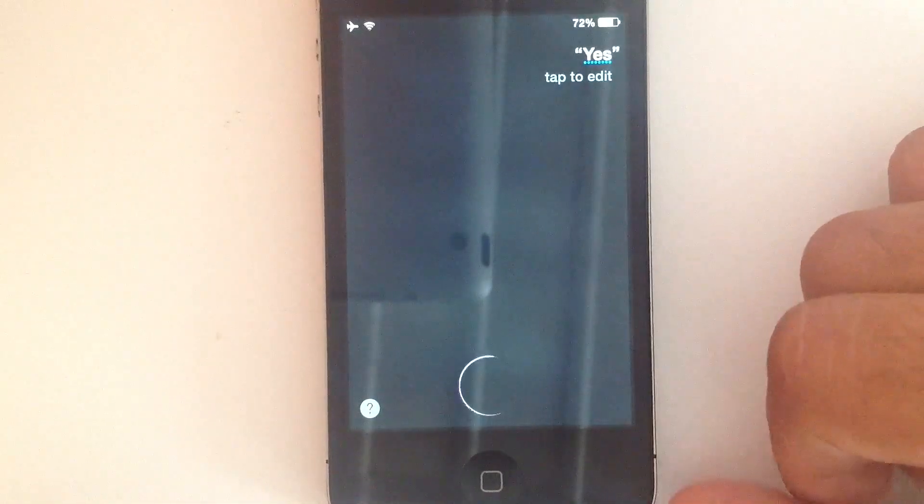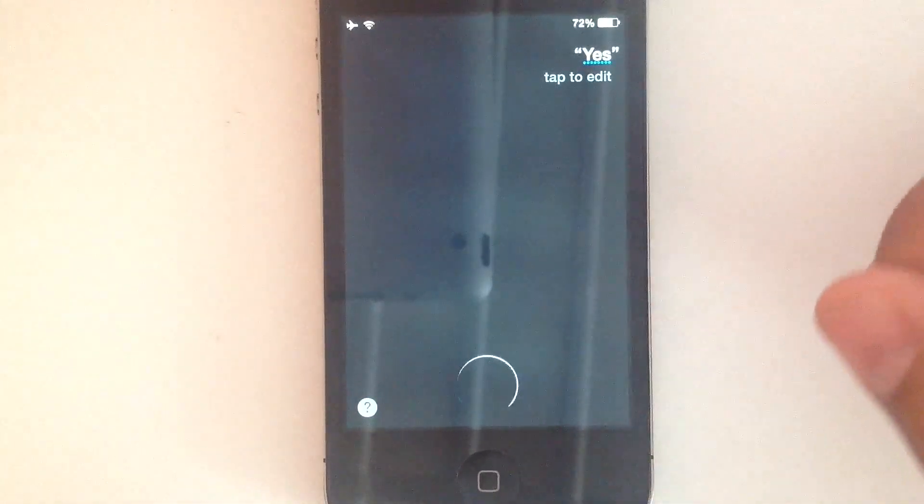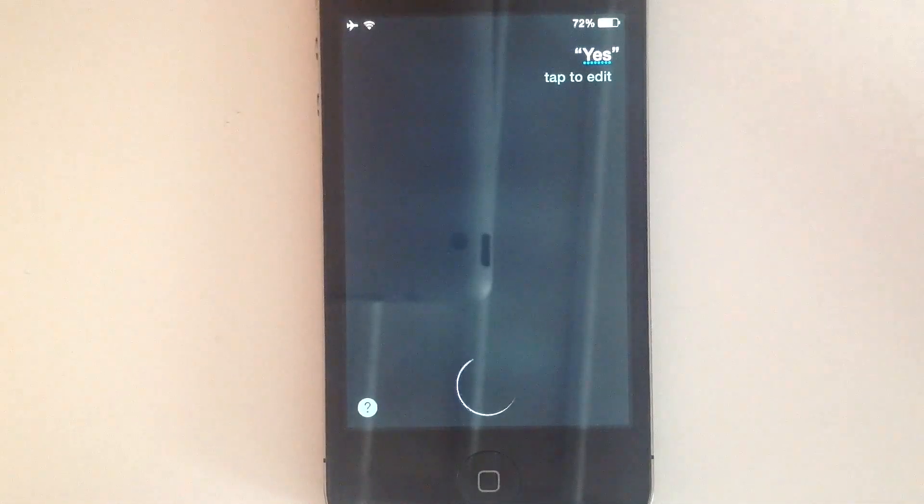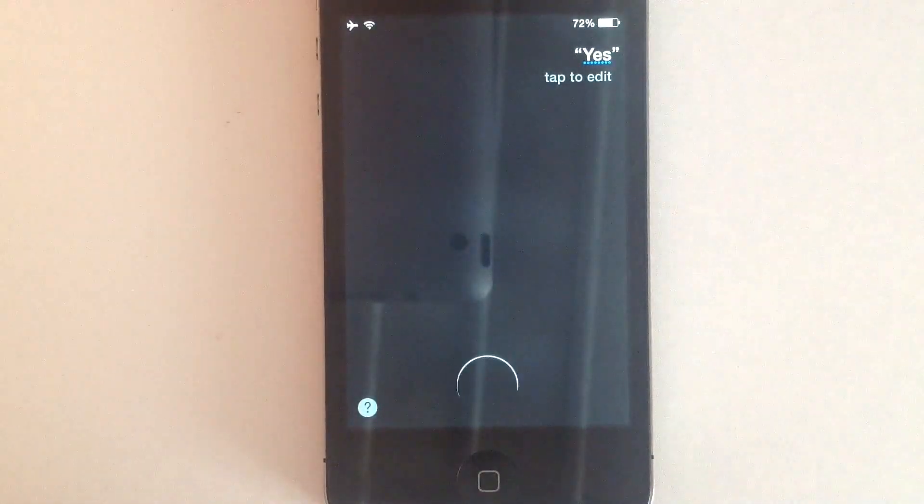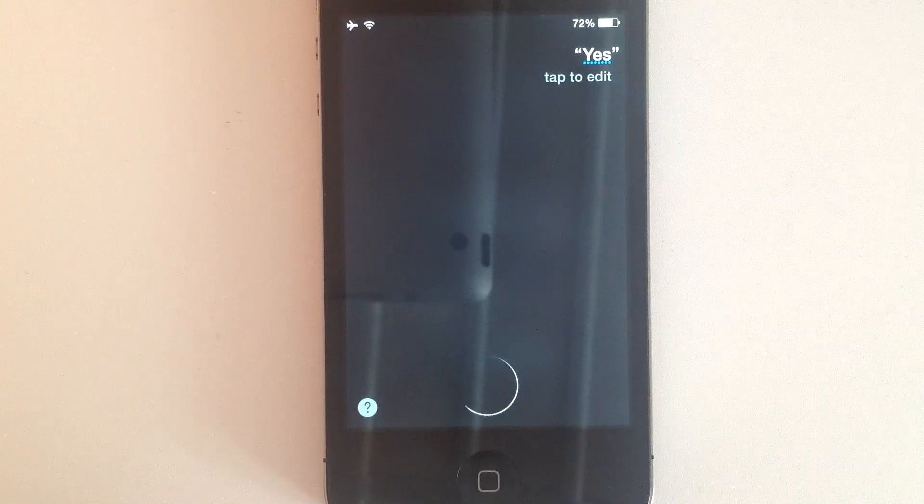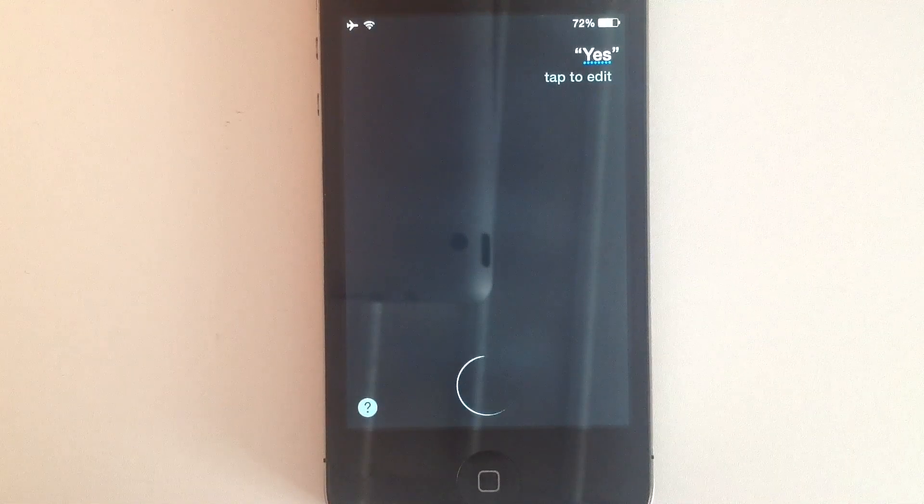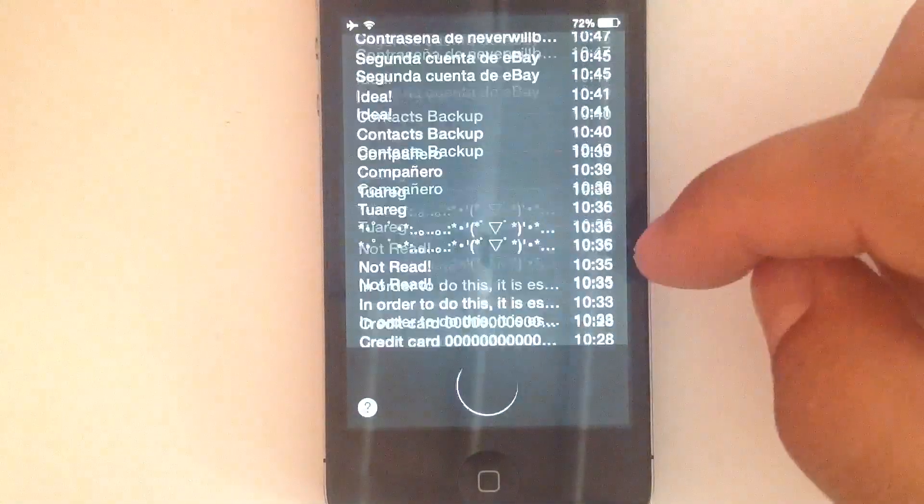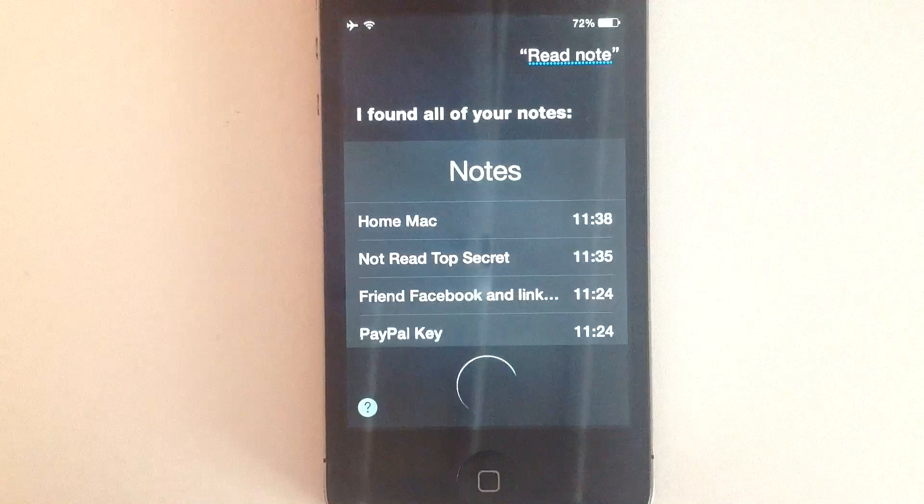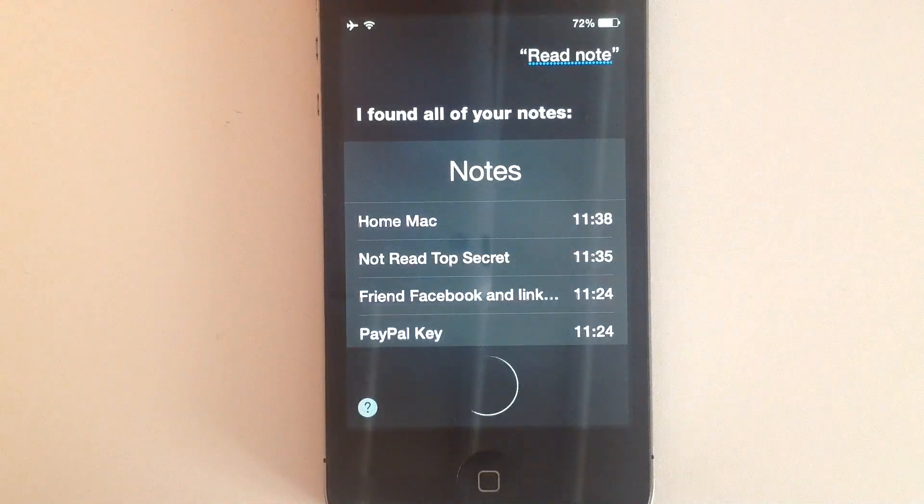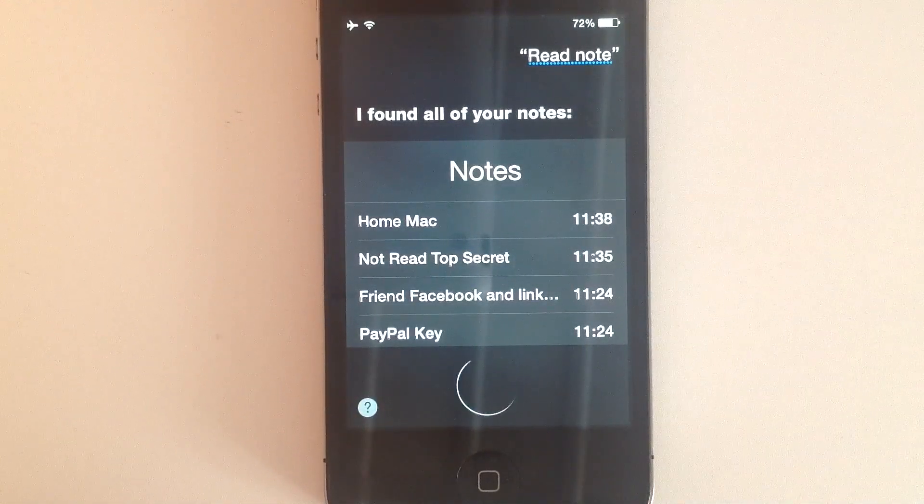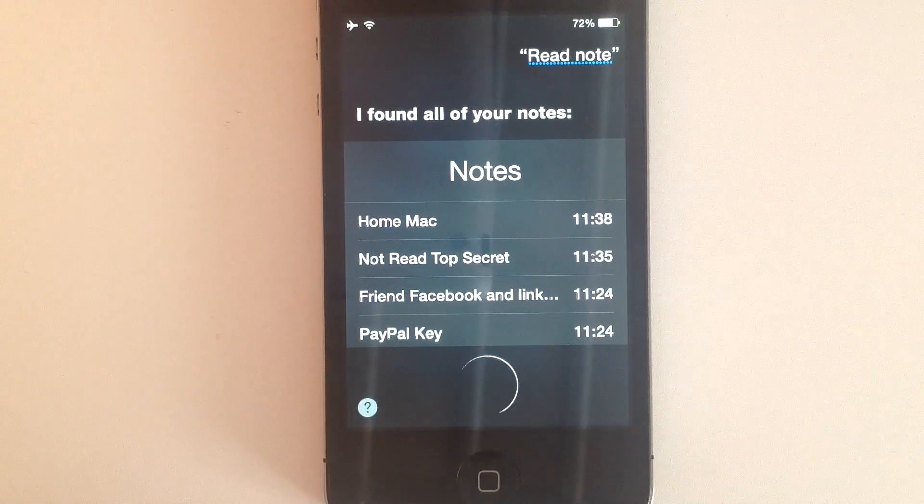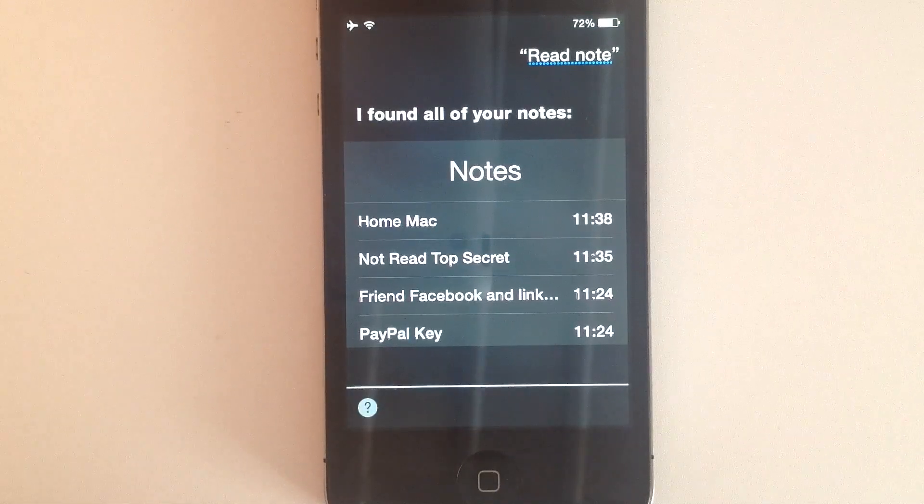Okay, your note from today says Not Red Top Secret. Would you like to hear the next one? Yes.